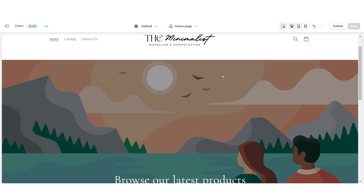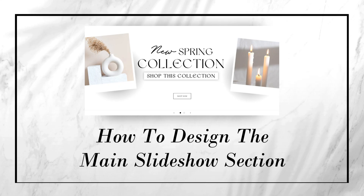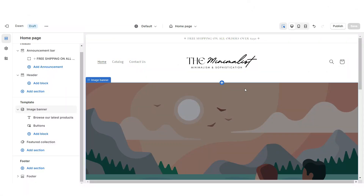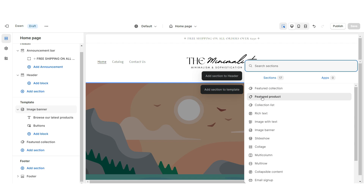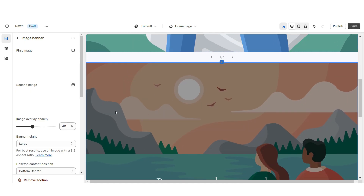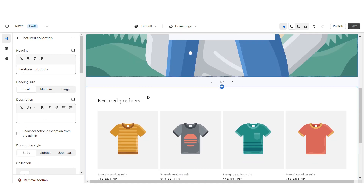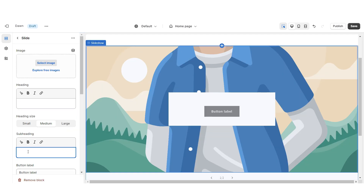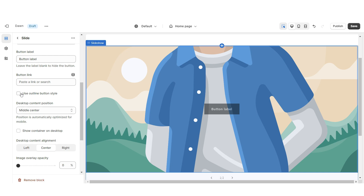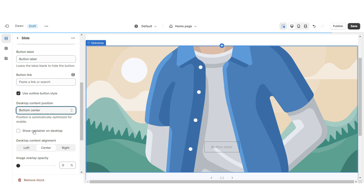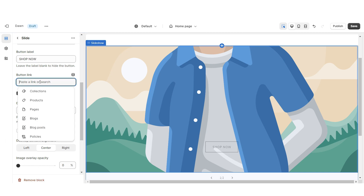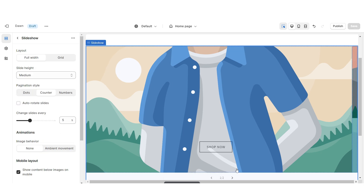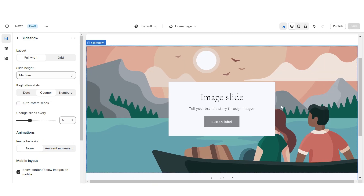Next I'll be showing you how I designed the slideshow section. I'm going to import a slideshow, then scroll down and remove the image banner and remove the featured collection. I'm going to remove the heading text and the subheading, then remove the container and apply the outline button style. Under Desktop Content Position I'm going to set this to bottom center. You can retitle the button label and select a link leading to a page or product collection, then I'm going to repeat those steps for the second slide.